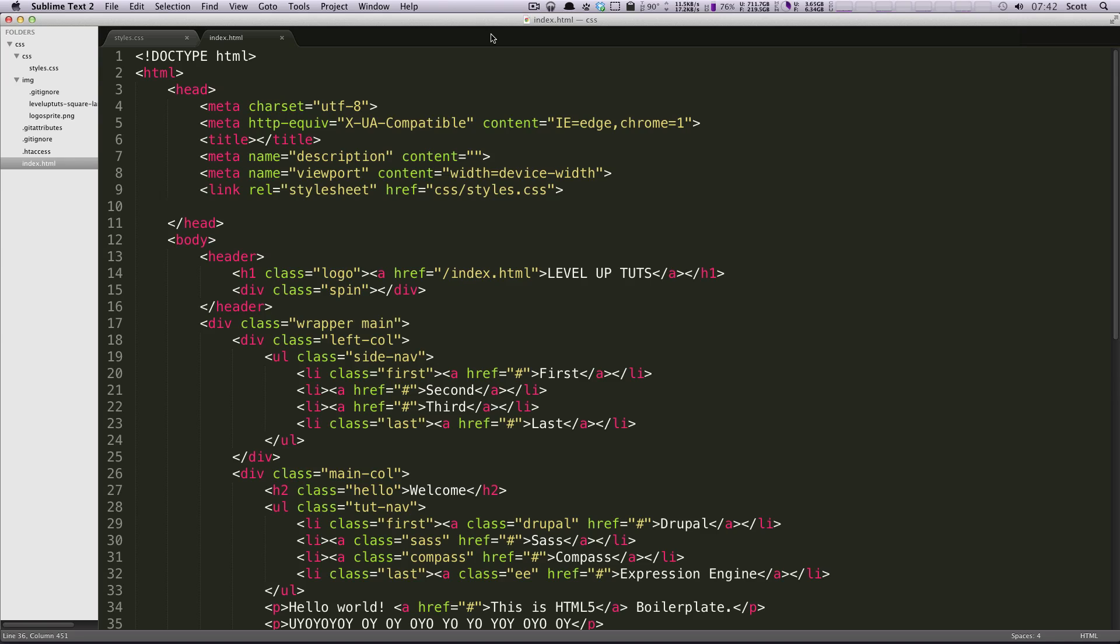Hey, what's up? This is Scott with Level Up Tuts and today I'm going to show you how to modify the preferences in your Sublime Text 2.